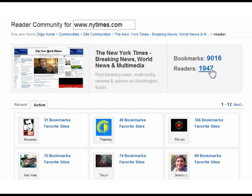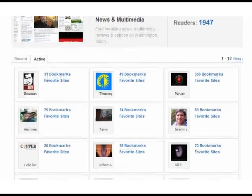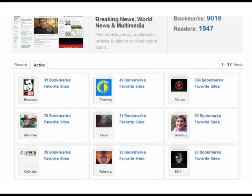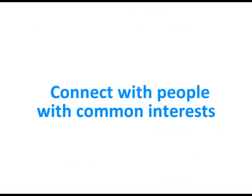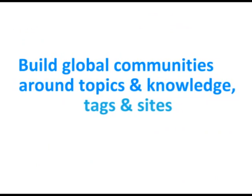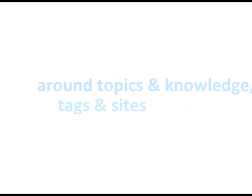Here is the site community for New York Times, consisting of web pages that people are most interested in and all the people who publicly bookmark the pages within the site. The new Diigo offers multiple ways for users to connect with people with common interests, build global communities around topics, knowledge, tags, and sites.